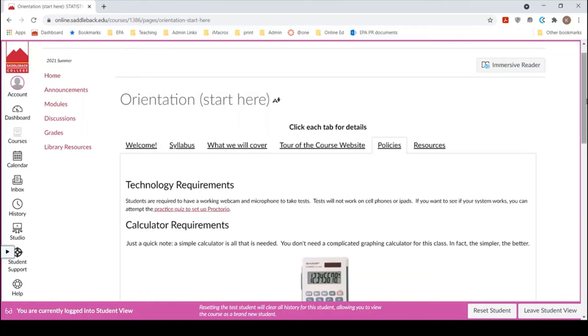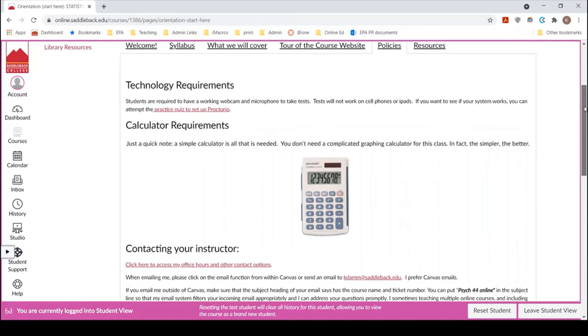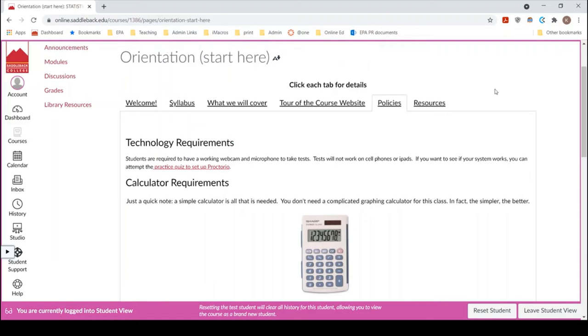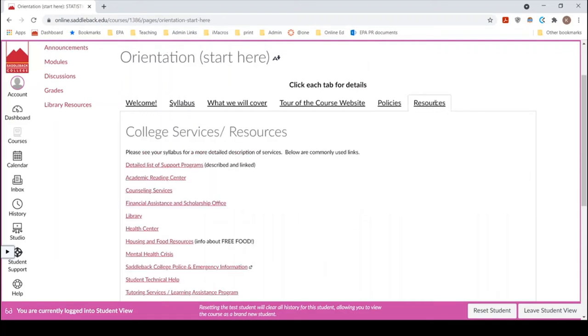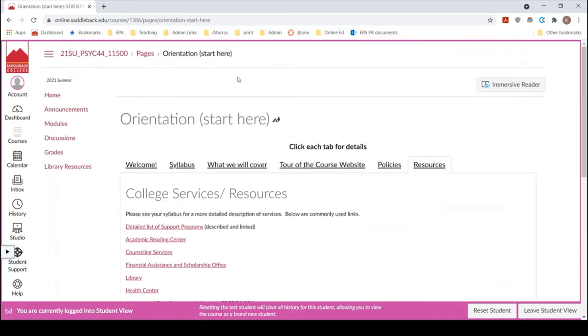I go over what we will cover in the class and then I kind of do a tour here as well and then I list my policies. If you want to go out and buy something like a calculator for the class, the simpler the calculator the better. However, I want you to know that you can use the computer calculators as well so you don't need a calculator although I think it's going to be easier if you have a simple calculator and then do check out all these resources that the college has provided for us. There's lots of great free stuff there so when you get a chance check that out.